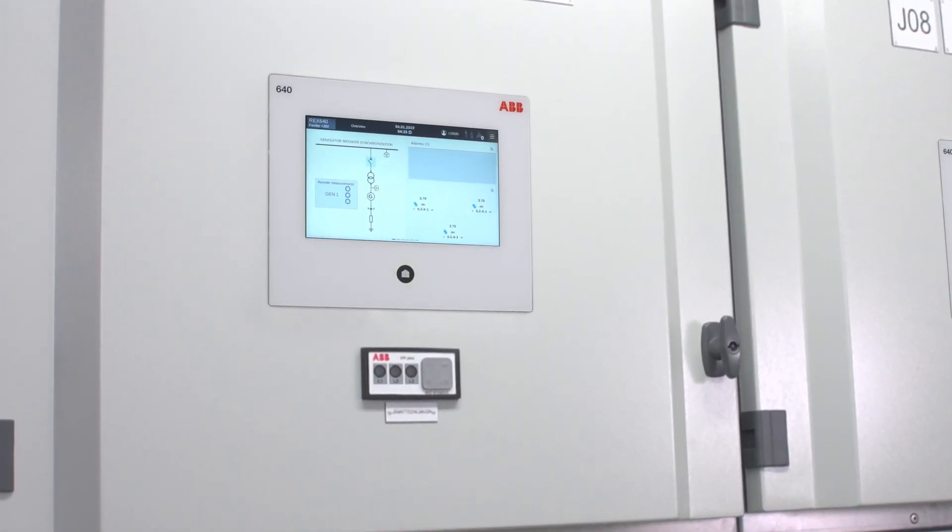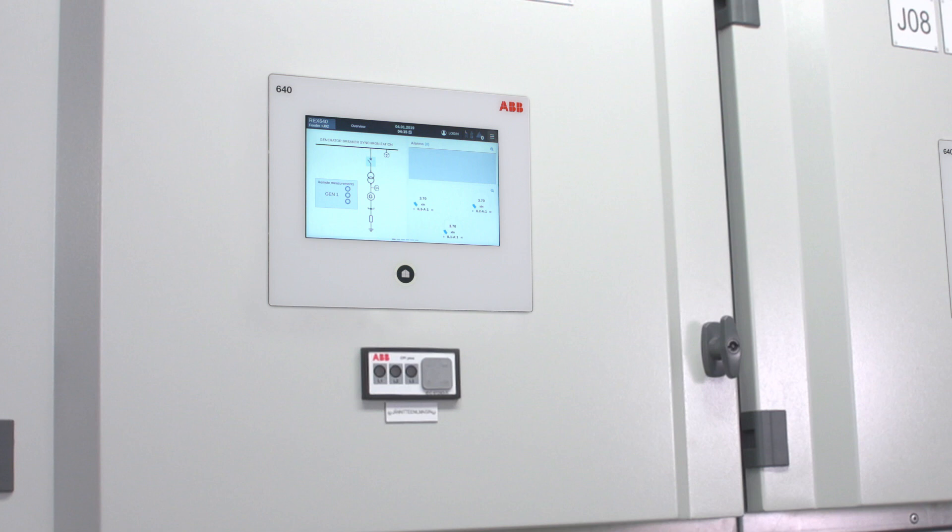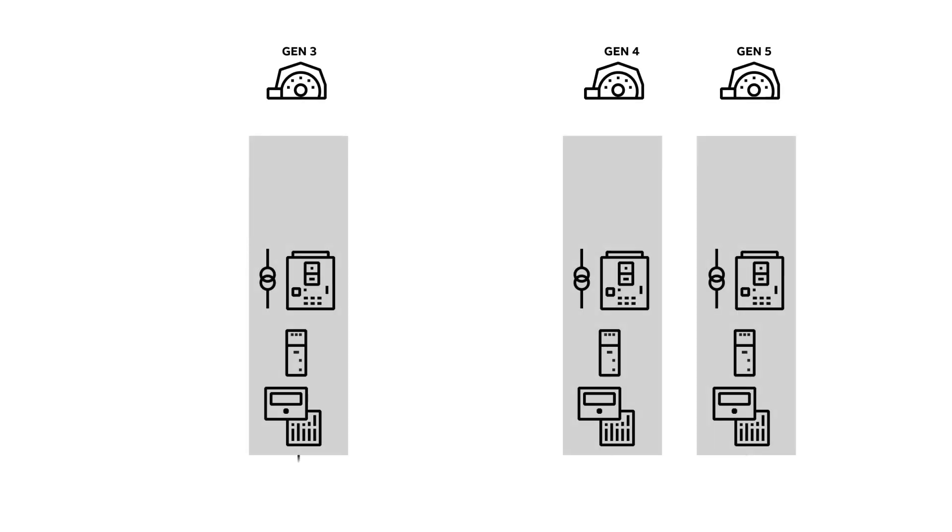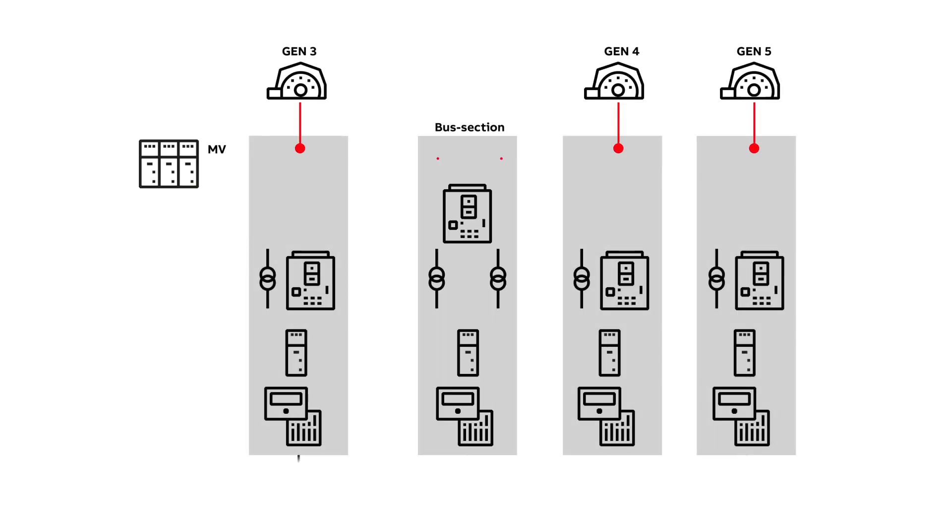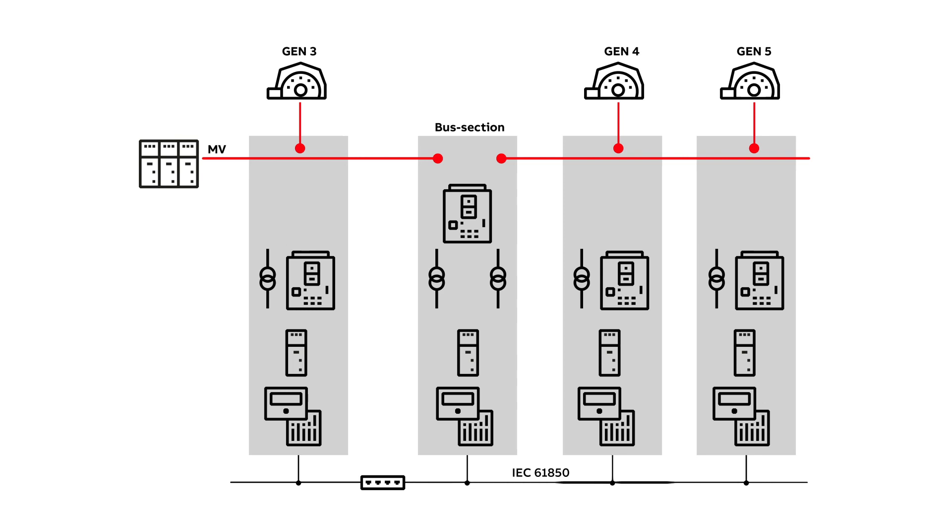REC640 can handle two different synchronizing scenarios. In this video, we focus on synchronizing a generator circuit breaker. To learn about the second scenario, synchronization of a non-generator circuit breaker, please take a look at part 5 of our REC640 How-To video series.